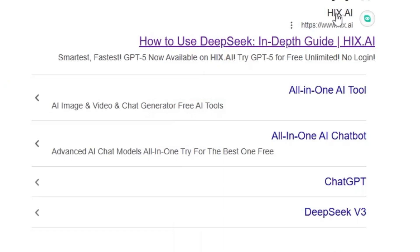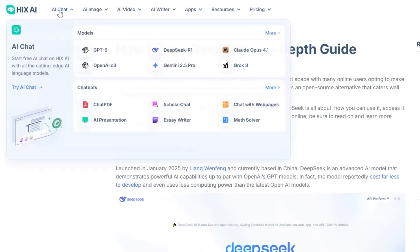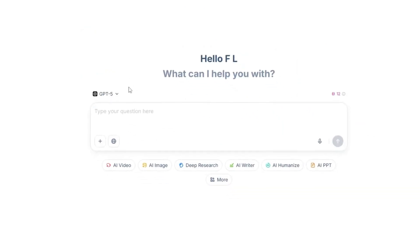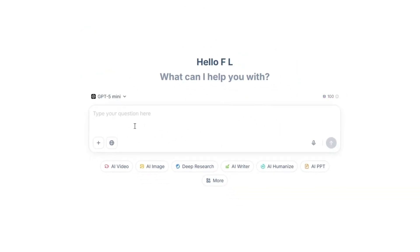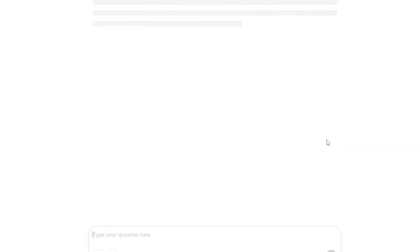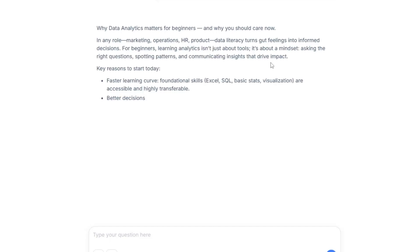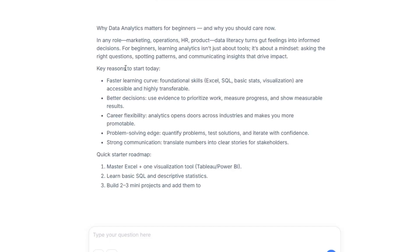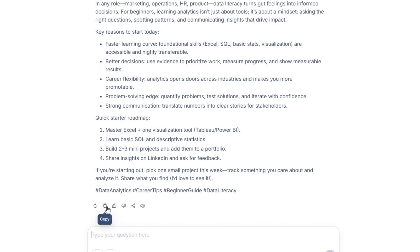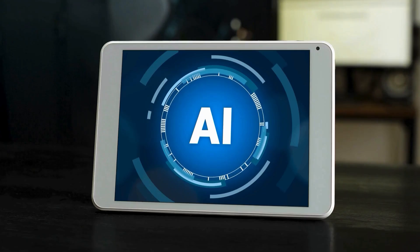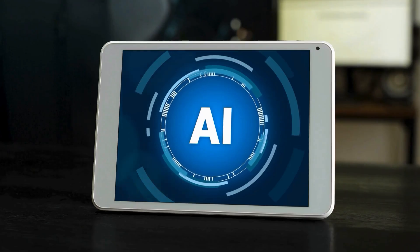First, we go to the Hicks.ai website. On the homepage, there is an input box on the left. We type our desired text there. For example, I write: 'Write a LinkedIn post about why data analytics is important for beginners.' After writing the text, just below this box, there is a button titled Generate. I click on it. A few seconds later, the output text appears on the right side of the page. At first glance, the text looks natural, but we must be sure. So I copy it using the Copy button below, and let's go test it in the detectors.